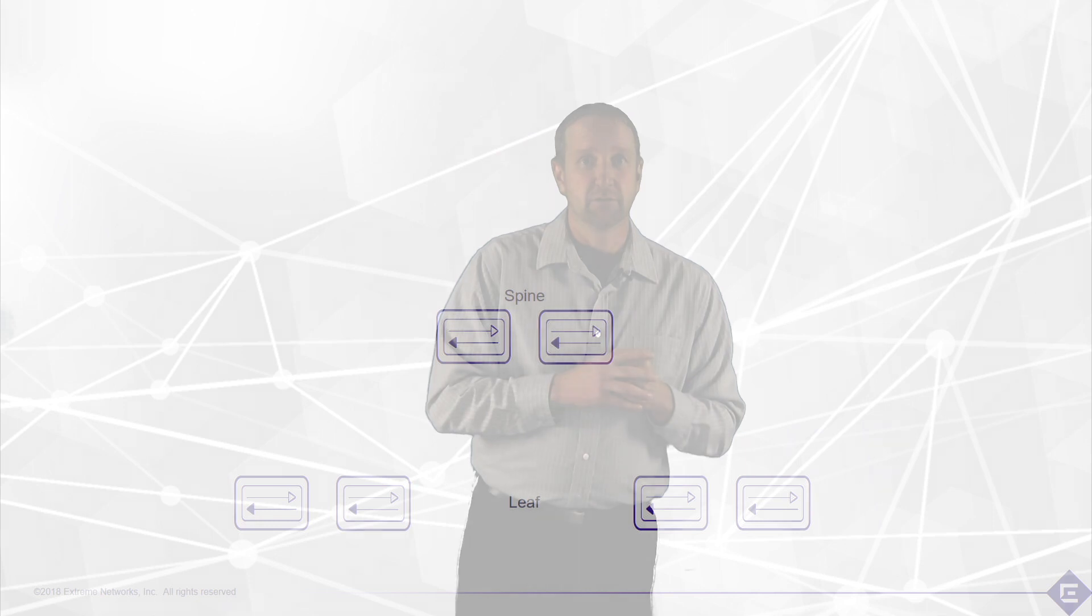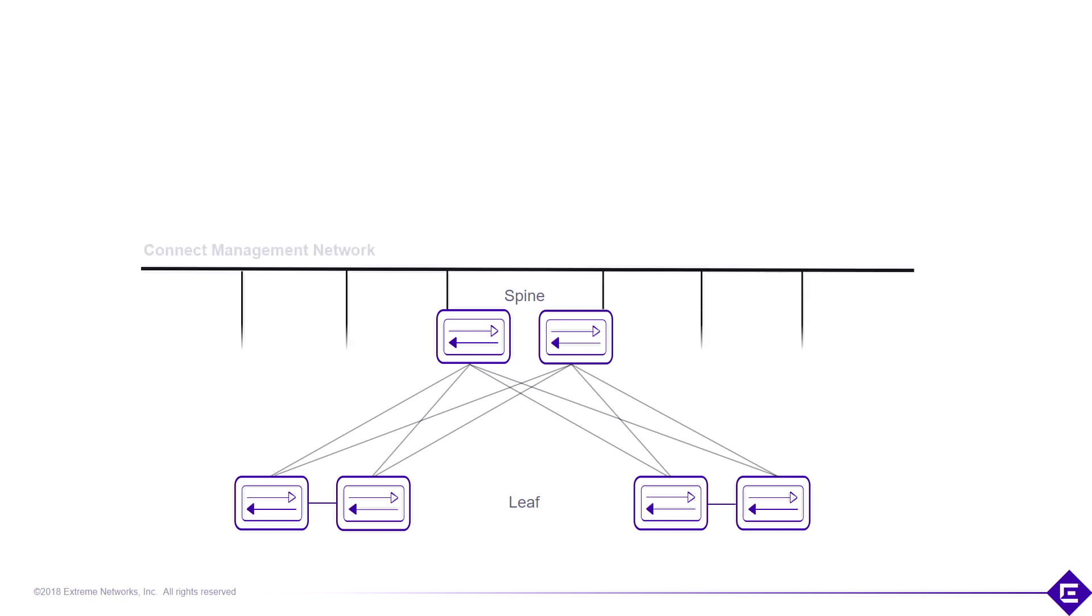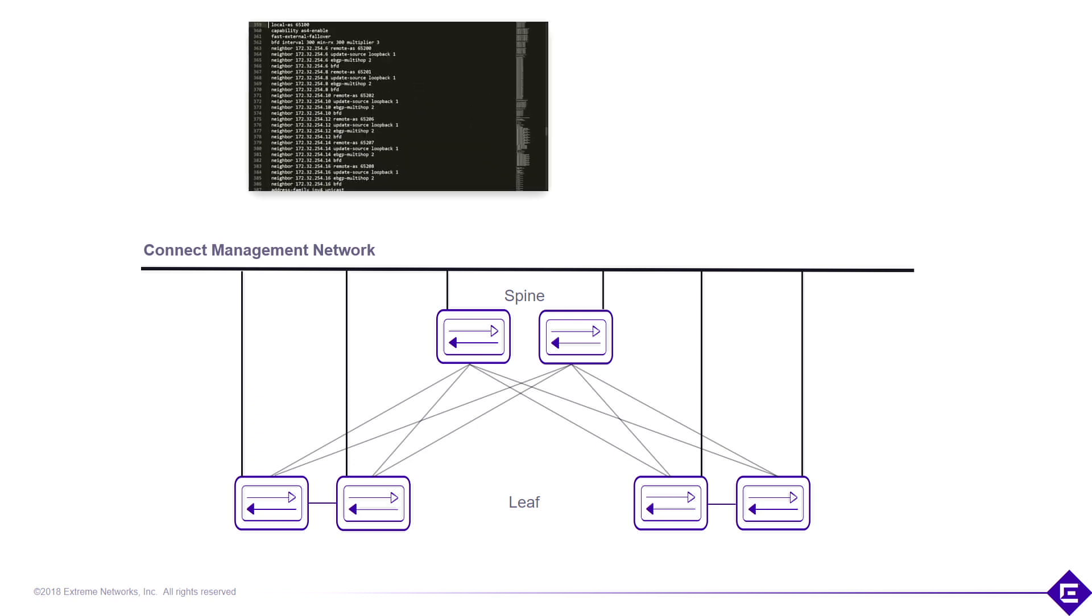Now let's take a look at an example of how we would provision a network without automation. First we start by cabling up our leaf switches. Next we take the uplinks and cable them to the spine. We then add the management network in. At this point we've cabled up the physical infrastructure.